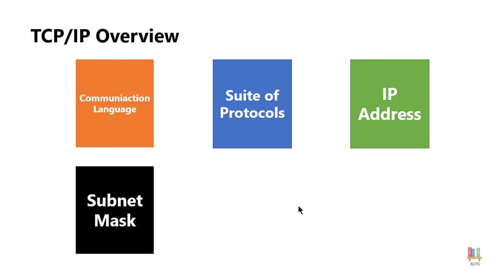The subnet mask also helps us understand what class IP address we have. There is actually three main classes that we are going to talk about here in just a minute.